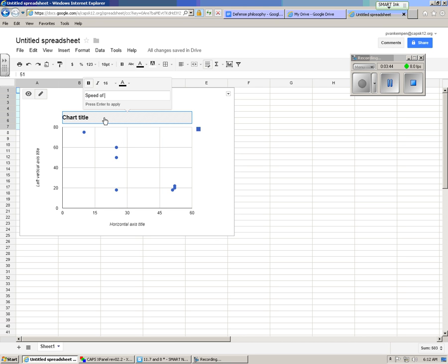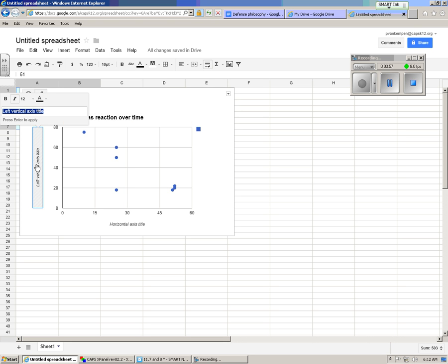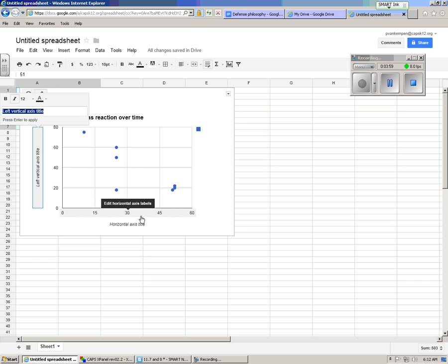speed of ALCA, I'll just put AS reaction over time. It's not a very good title but we'll leave it like that. Over here on the x-axis is seconds to dissolve, or dissolving time in seconds.